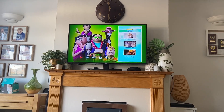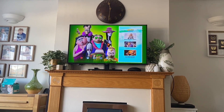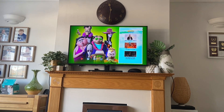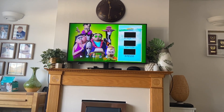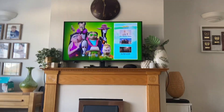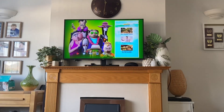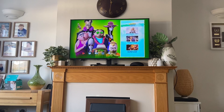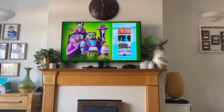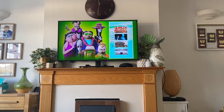Hey guys, it's me again. Today I'm going to be doing a DVD menu walkthrough on The Addams Family 2. First of all, we have Play Movie, and then next up we have the Scene Selections.